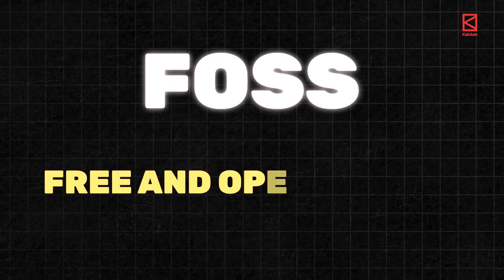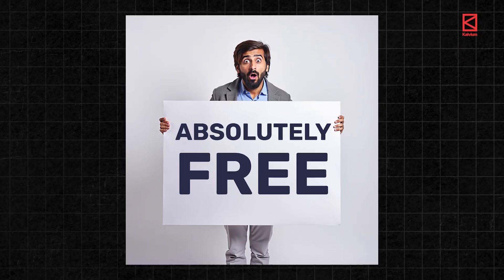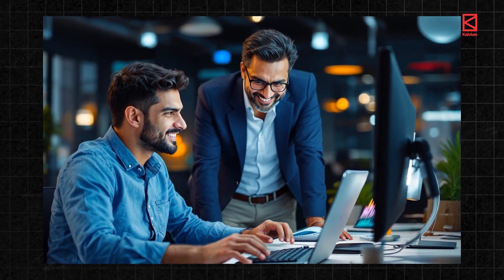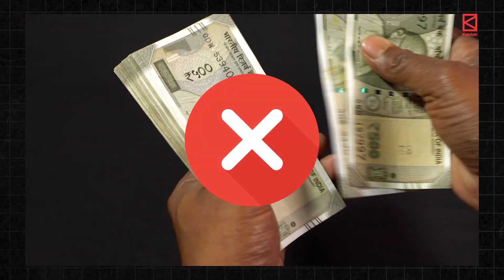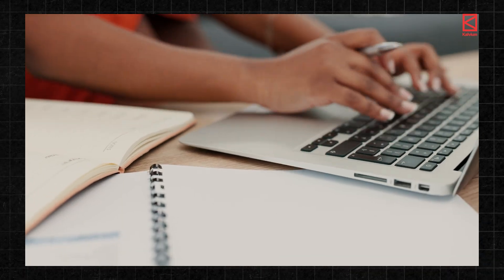In this video we will delve into what is FOSS and why your dream companies value it. What is FOSS? FOSS stands for free and open source software. It means the software is free to use and anyone can change its code and make it better. You don't have to pay for it and you can edit the code however you want to improve it.